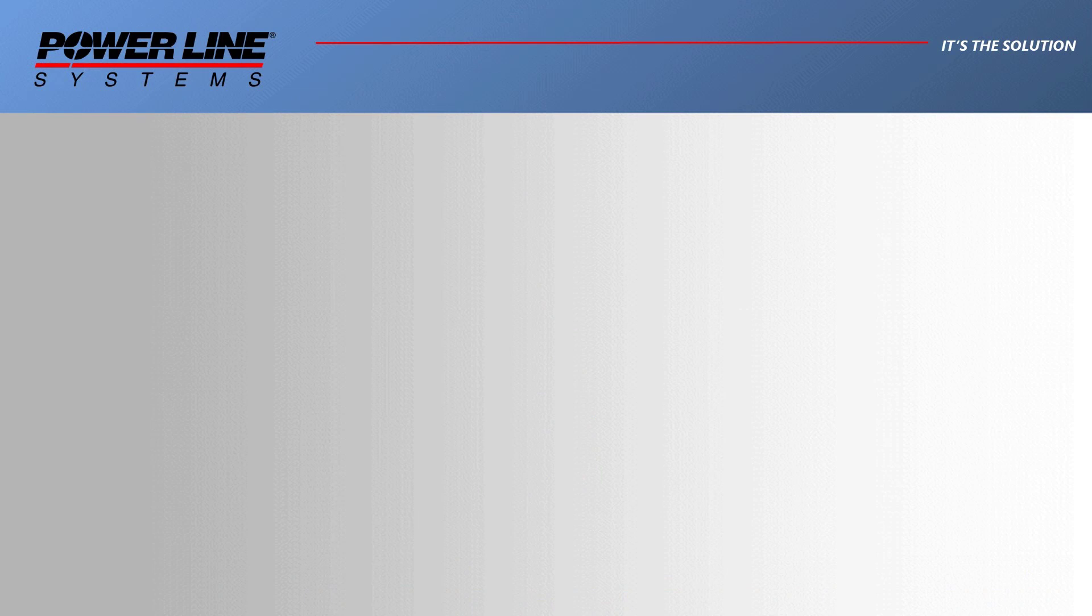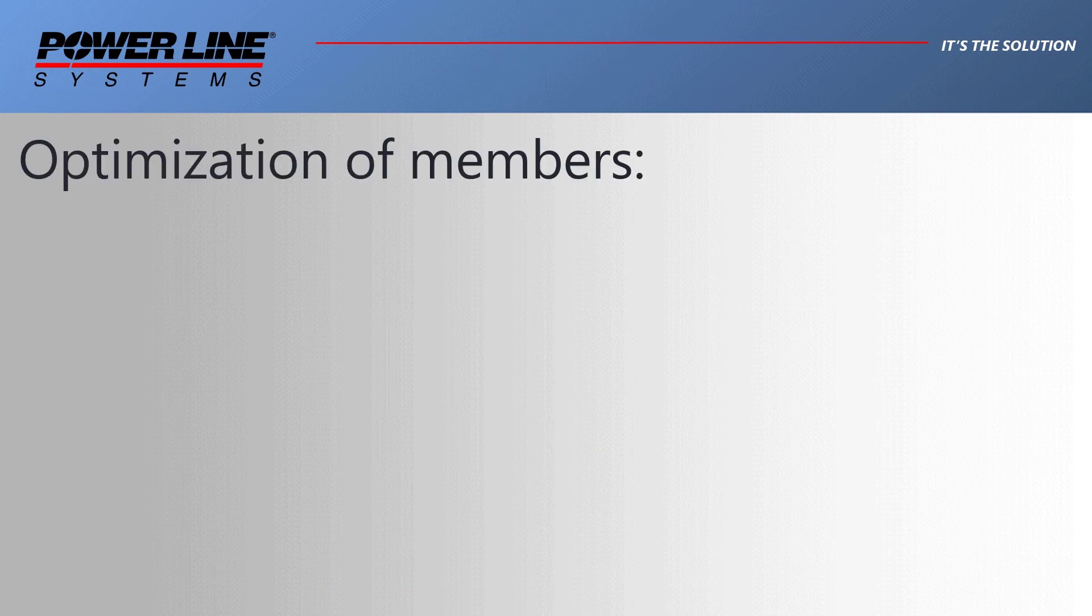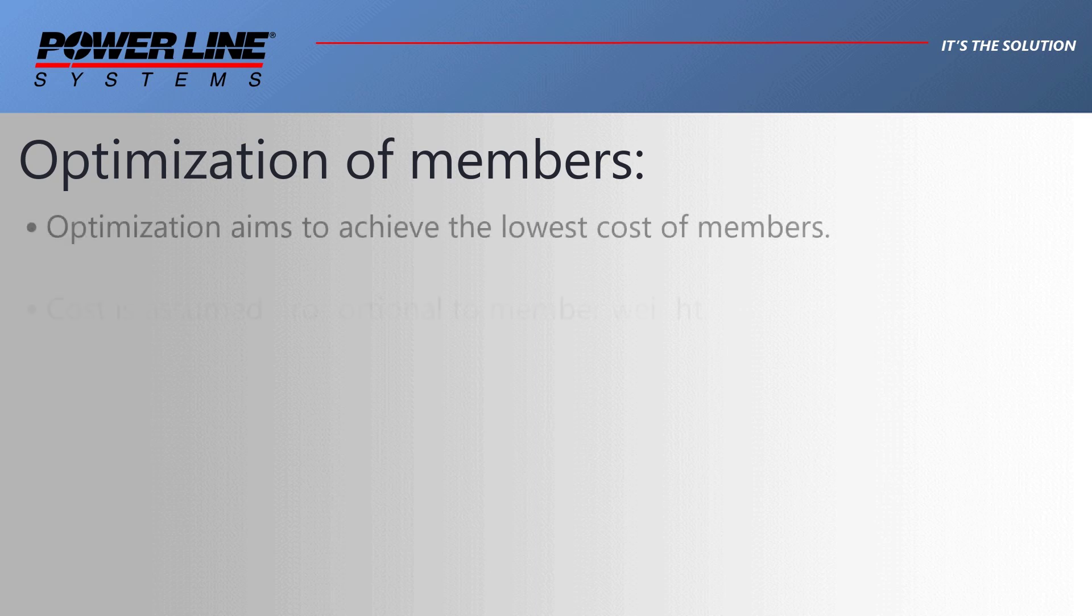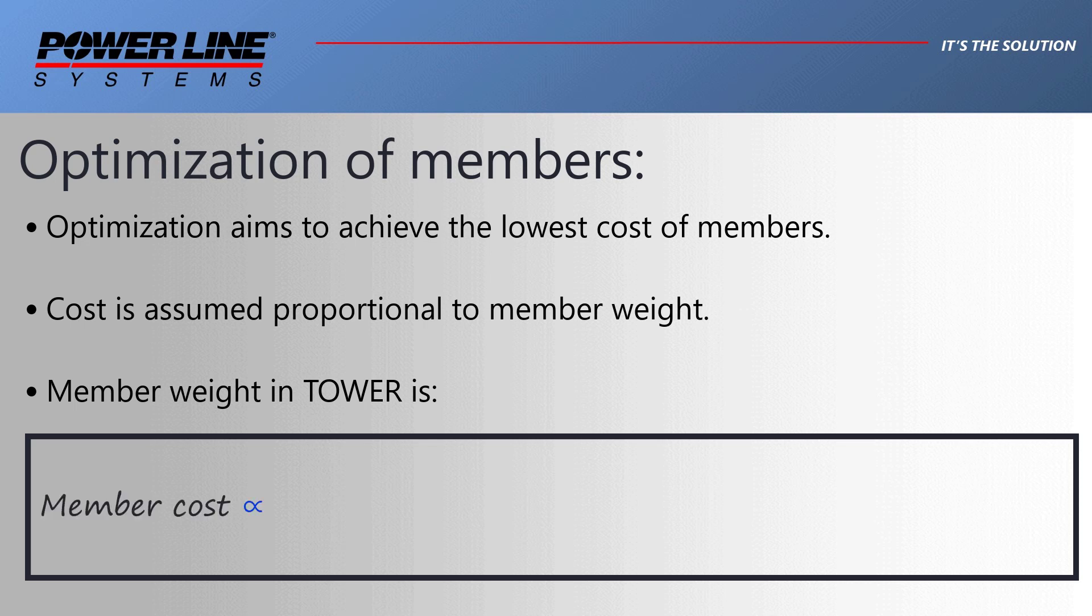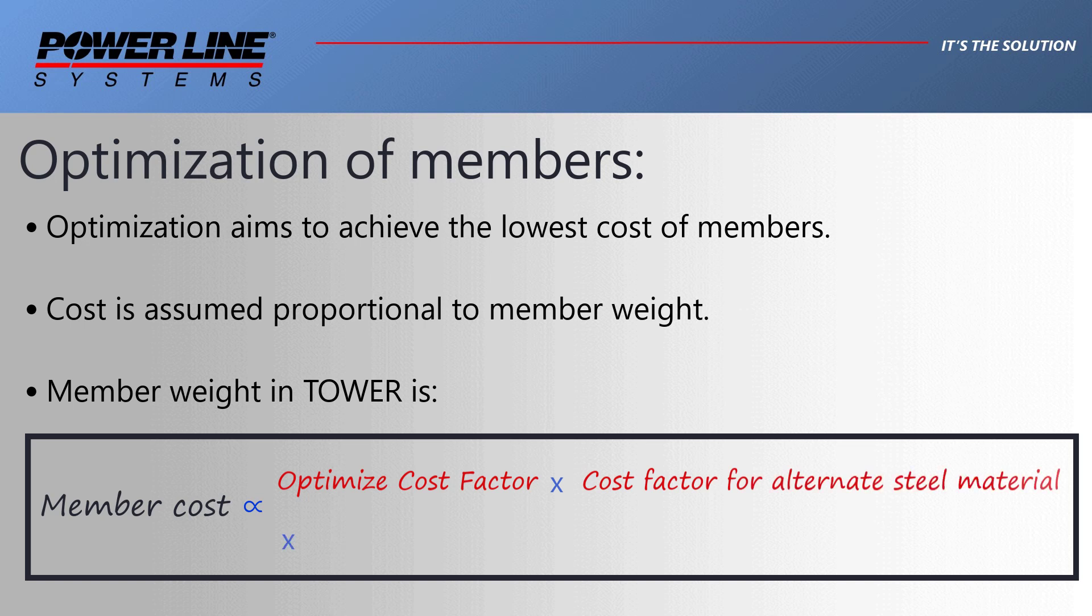The optimization techniques available in Tower attempt to find the lowest cost of the members for all angle groups. Since we don't know the cost of steel members, we are assuming that the cost is directly proportional to the steel weight. Tower then applies some cost multipliers to the member weight that result in an effective weight or cost. This relationship is shown here.